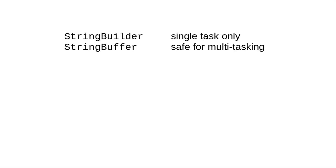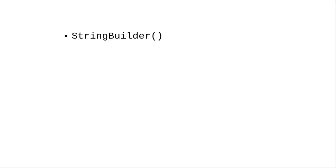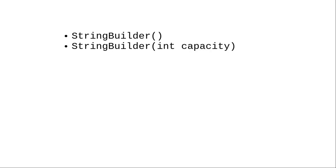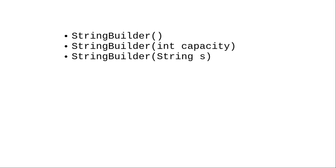For this course we'll use StringBuilder. There are three ways to create a new StringBuilder object: an empty StringBuilder that can hold 16 characters, a StringBuilder that can hold a specified number of characters, or a StringBuilder that contains the characters from a given string.